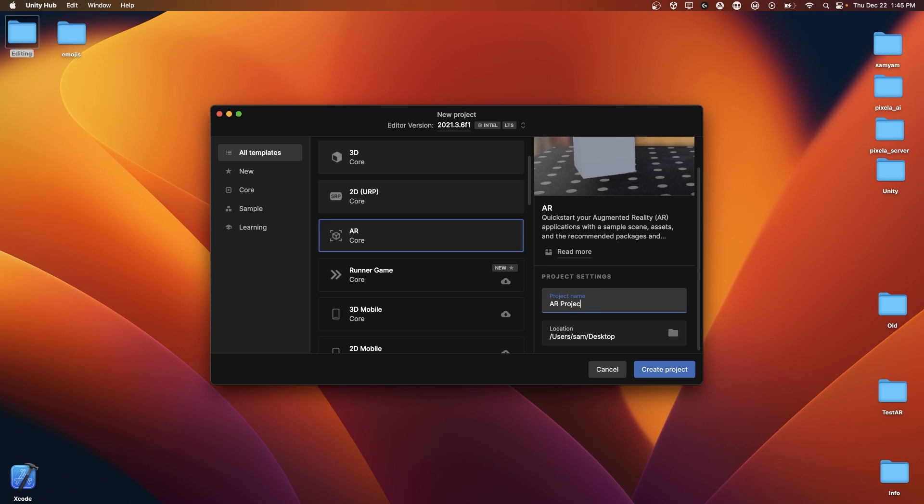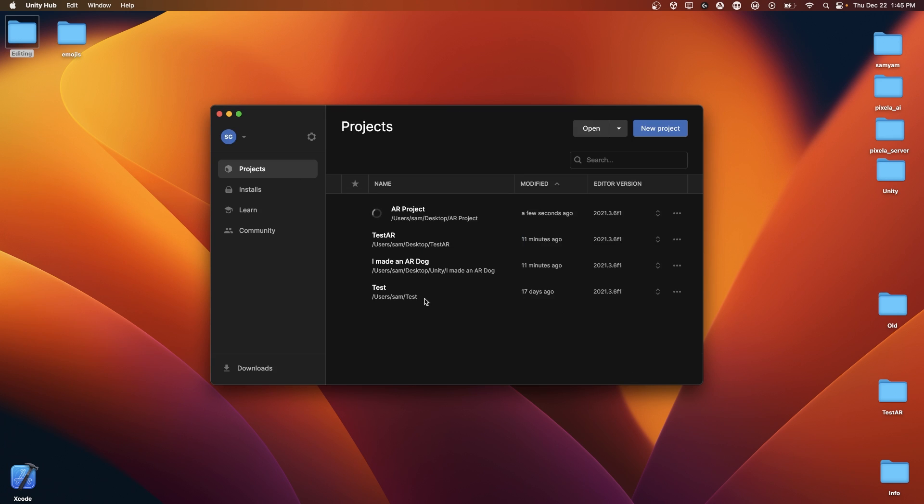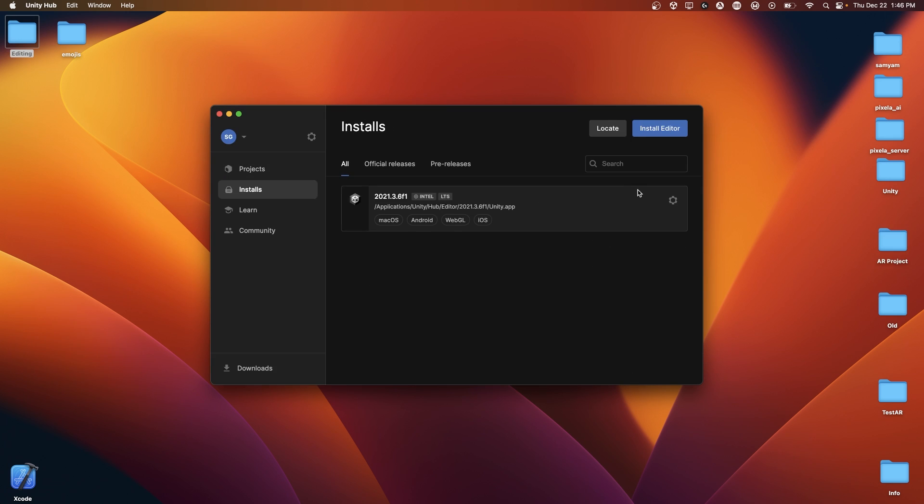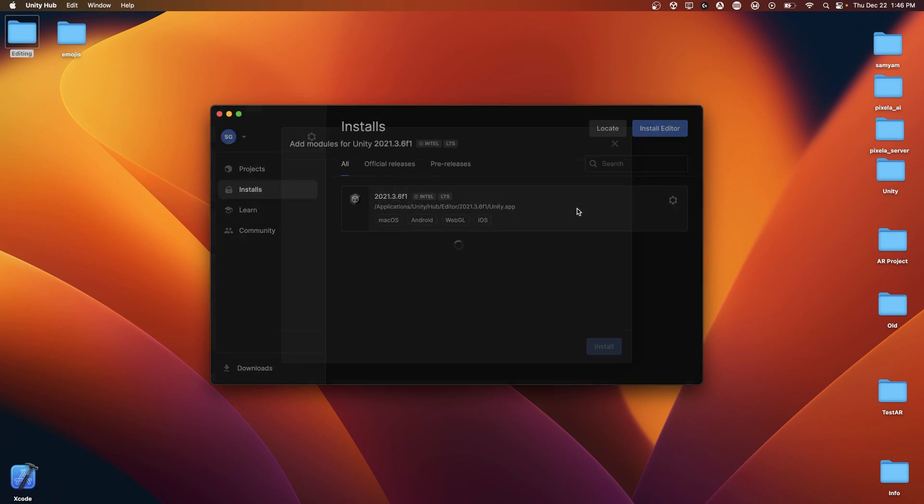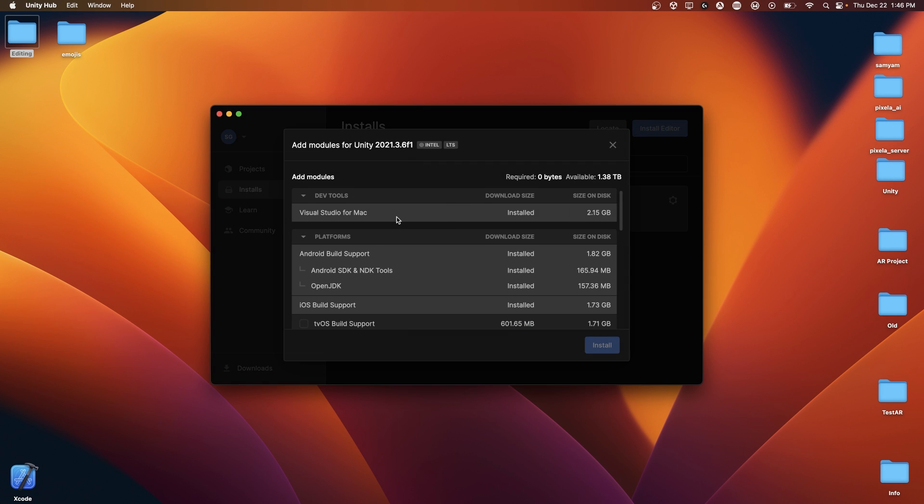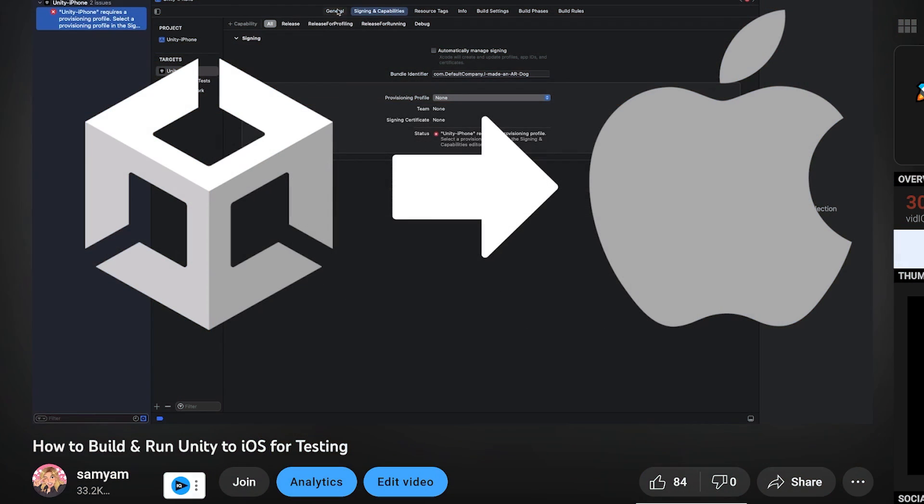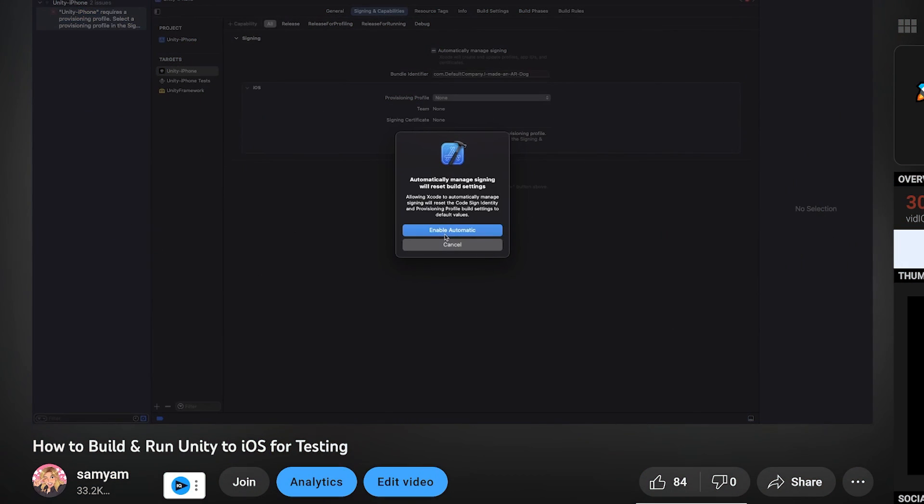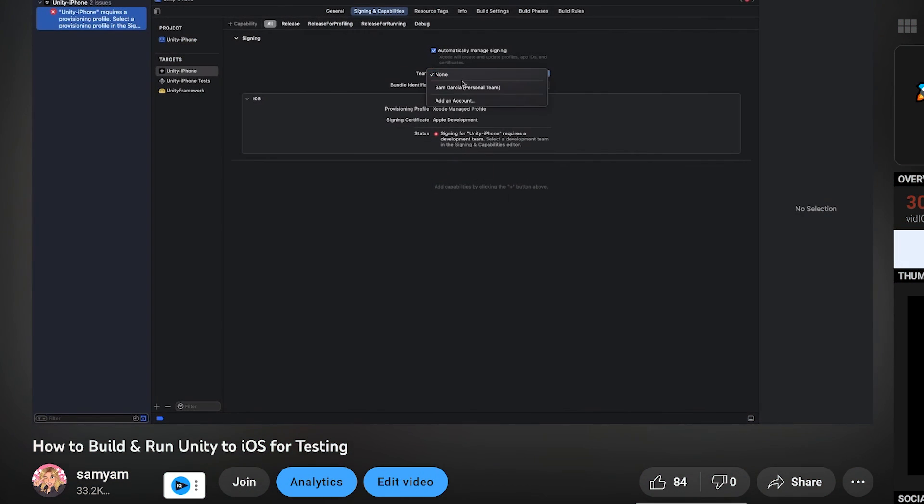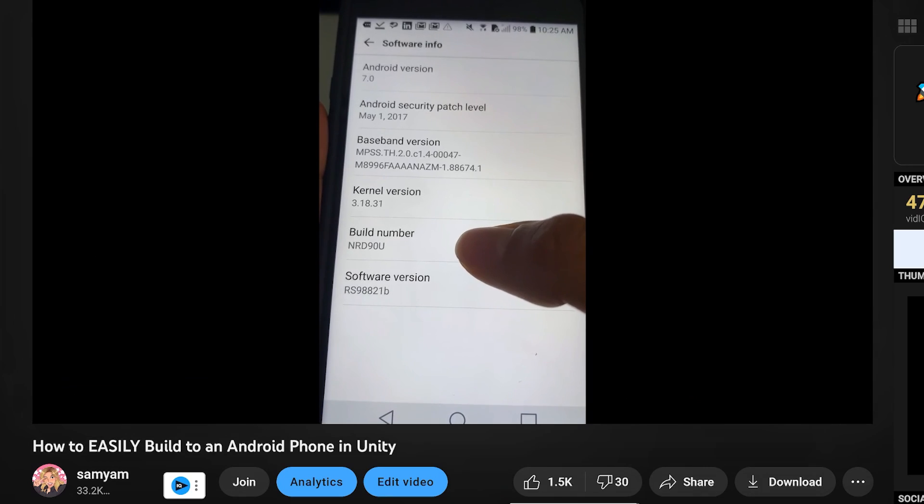Additionally, depending on if you want AR on Android or iOS, you'll need to go to your installs folder in the Unity Hub, click the settings icon next to your version, click Add Modules. If you're building to Android, you need Android Build Support. If you're building to iOS, you need iOS Build Support. I do have two different videos, each detailing how to build to both iOS and Android.